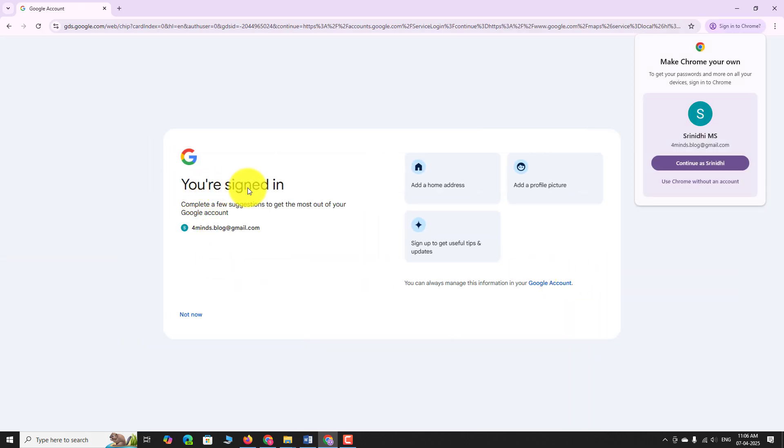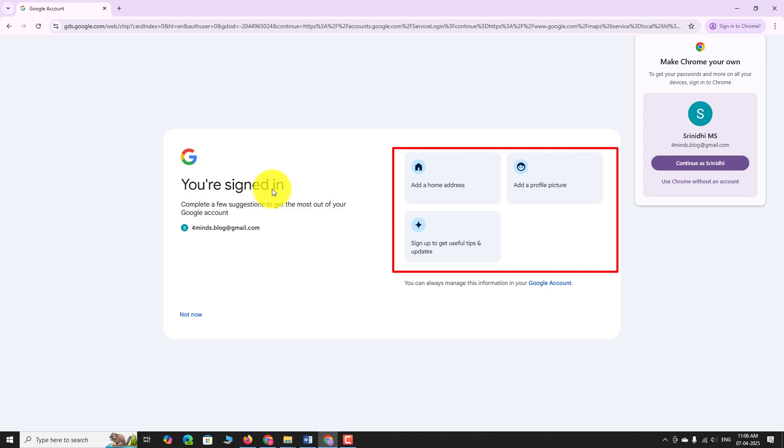That's it, you are signed in. You may update all these details or you can click not now to proceed.